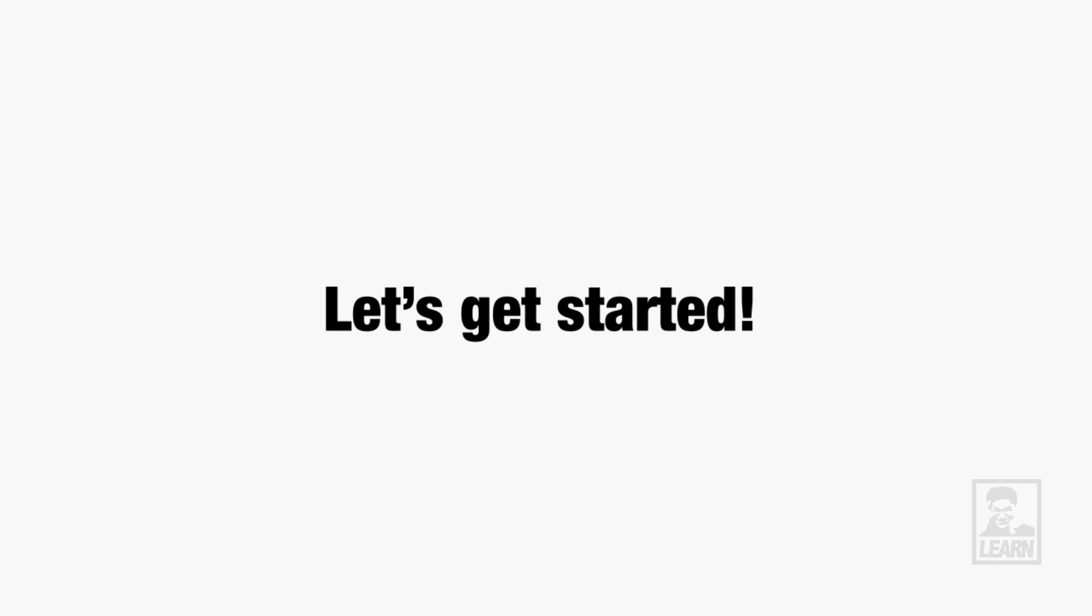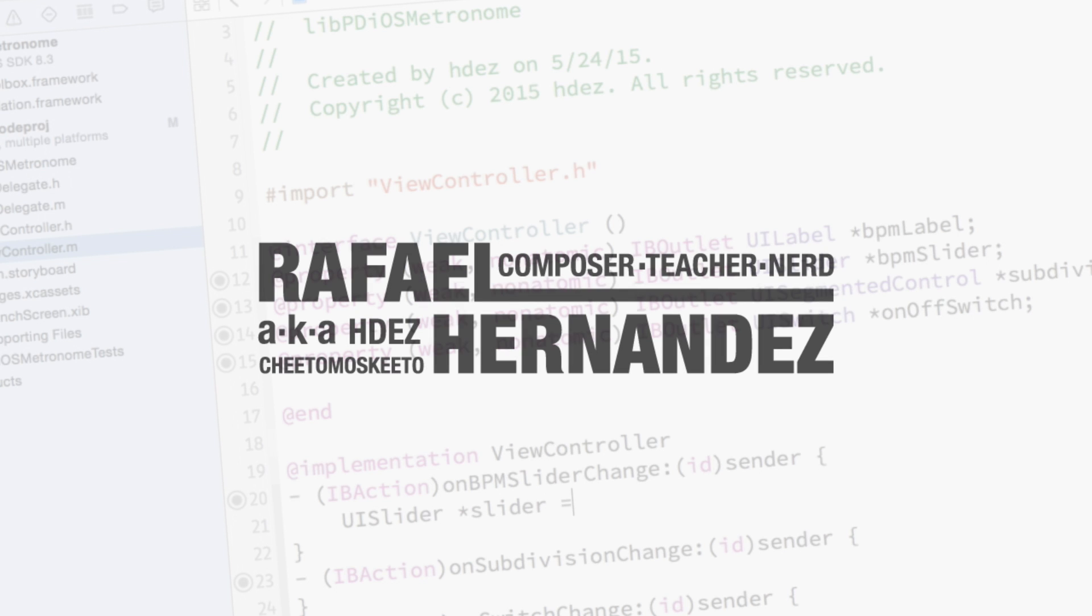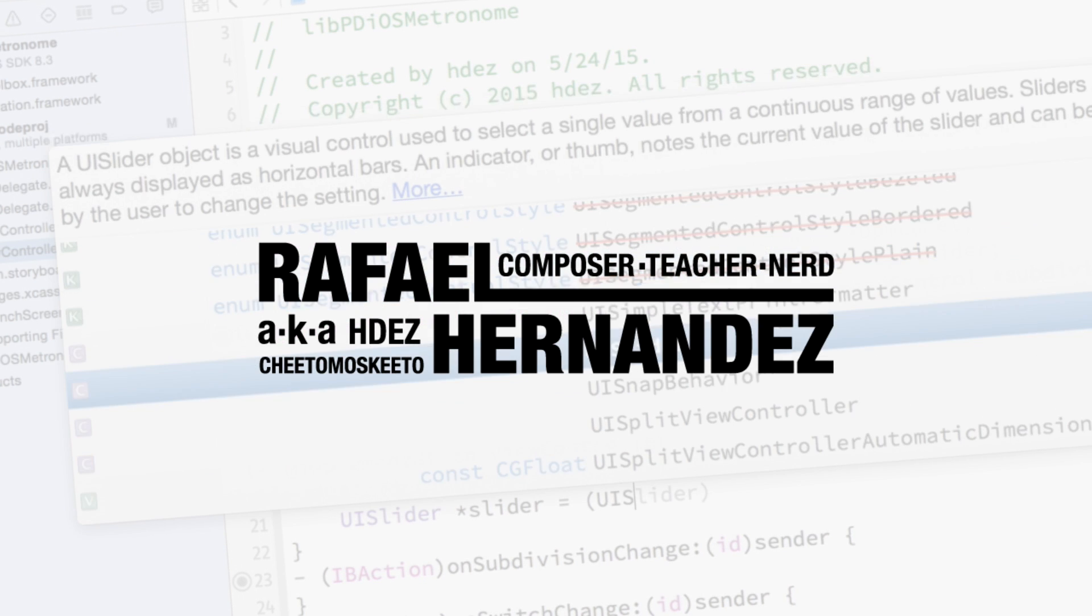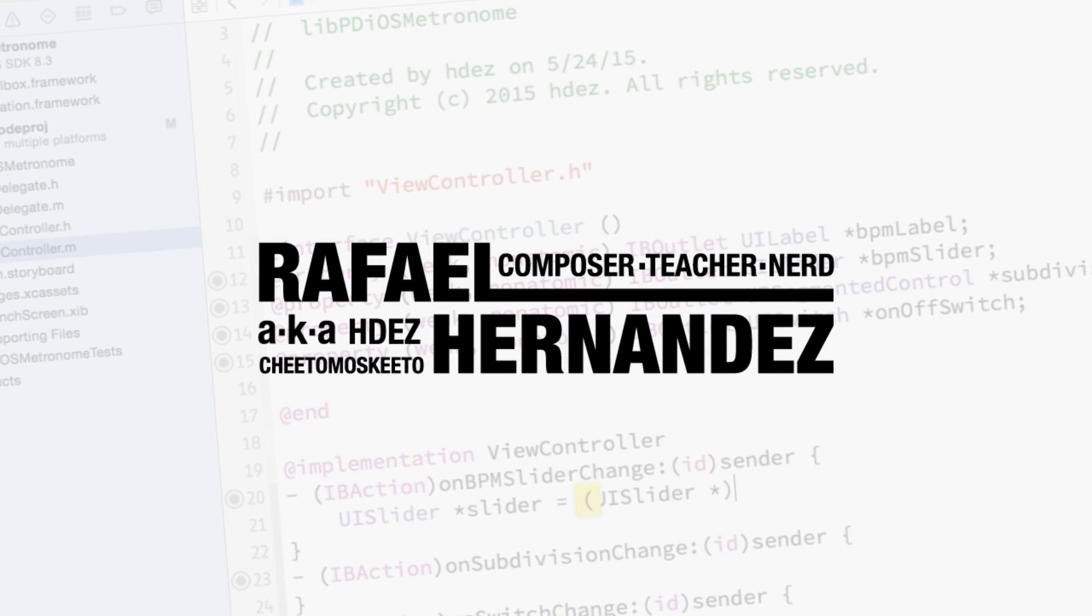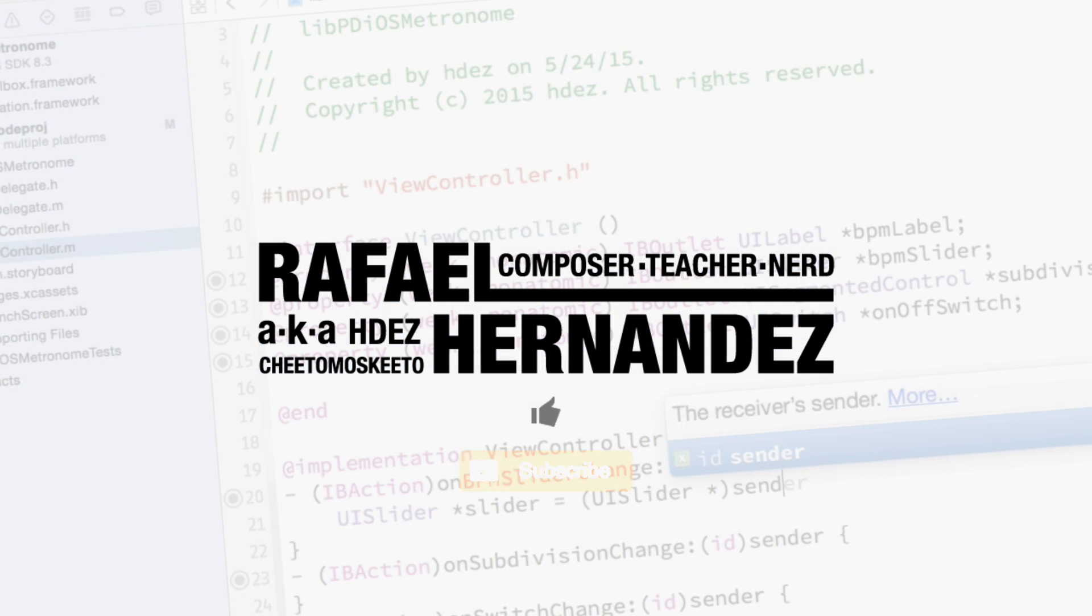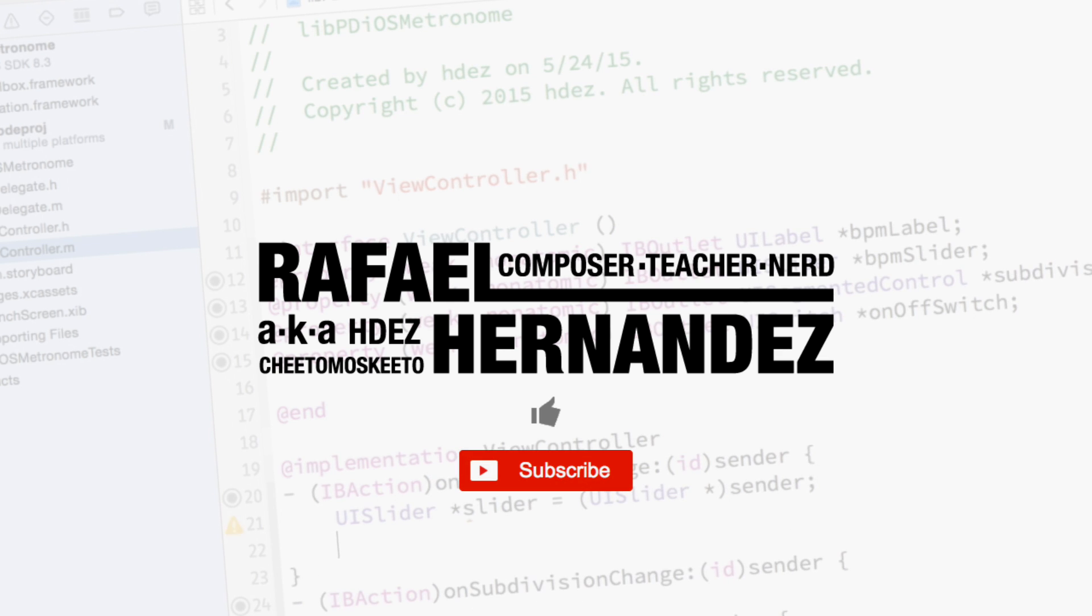Without further ado, let's get started building an iOS metronome app with libPD. If you haven't already done so, take a moment to like this video and subscribe to the channel.